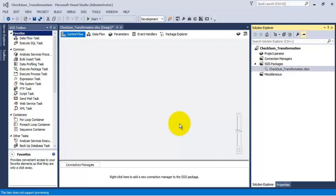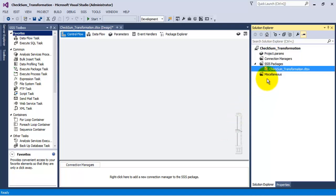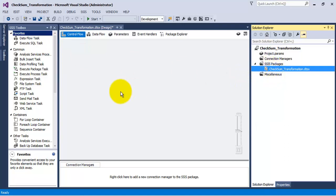In this video tutorial we are going to see the concept of checksum transformation. It is a third-party, non-Microsoft component which can be used for incrementally loading data into our SQL Server database from a non-Microsoft database. We can use this component for ETL operations to load incremental data if the data is lying in other databases like Oracle, and load it incrementally into SQL Server using checksum transformation.